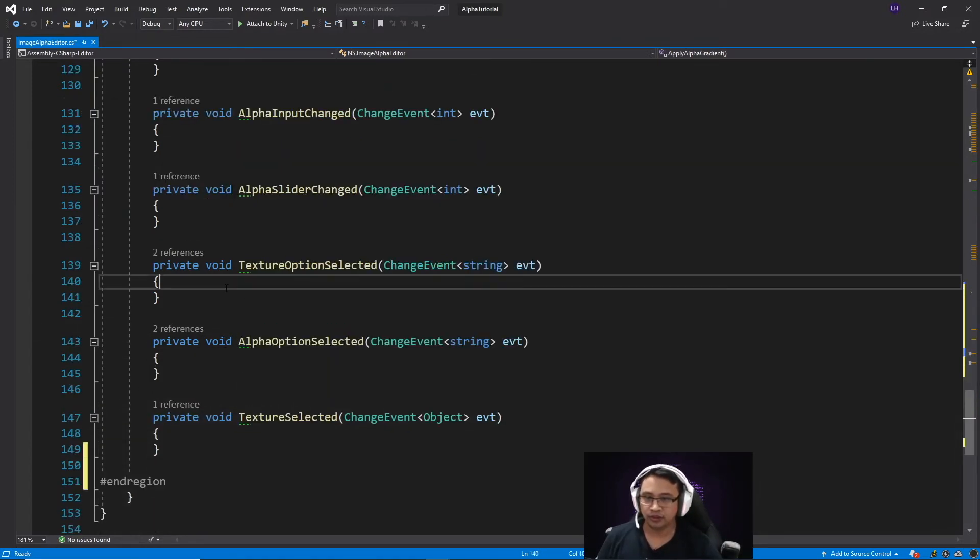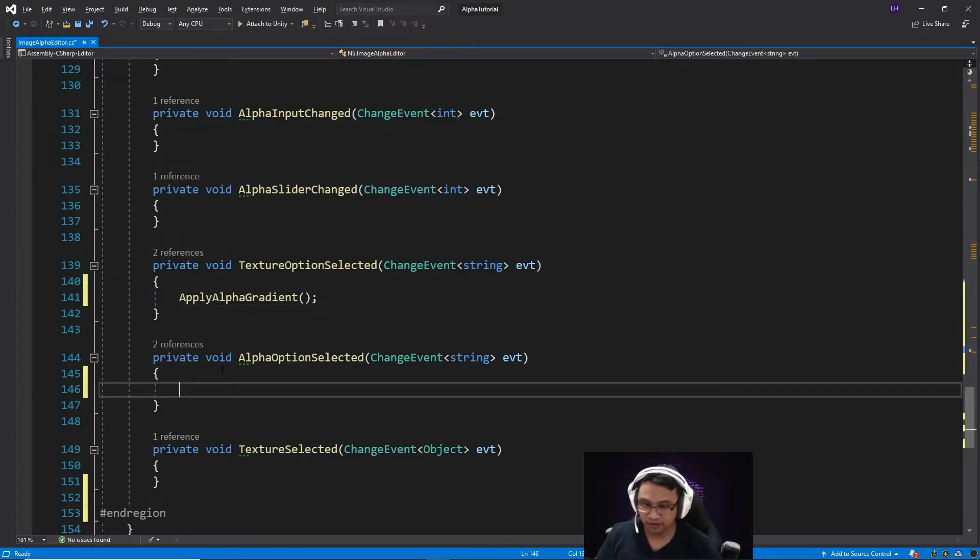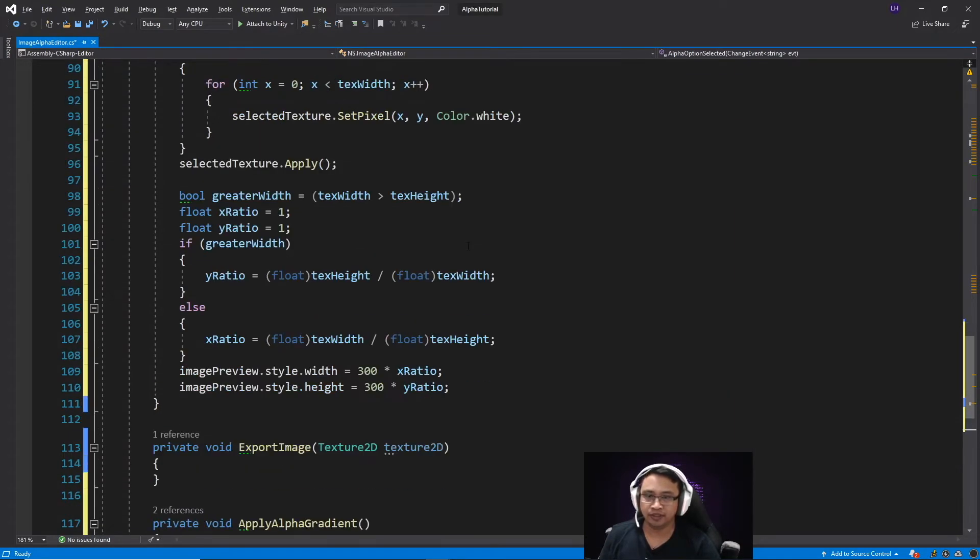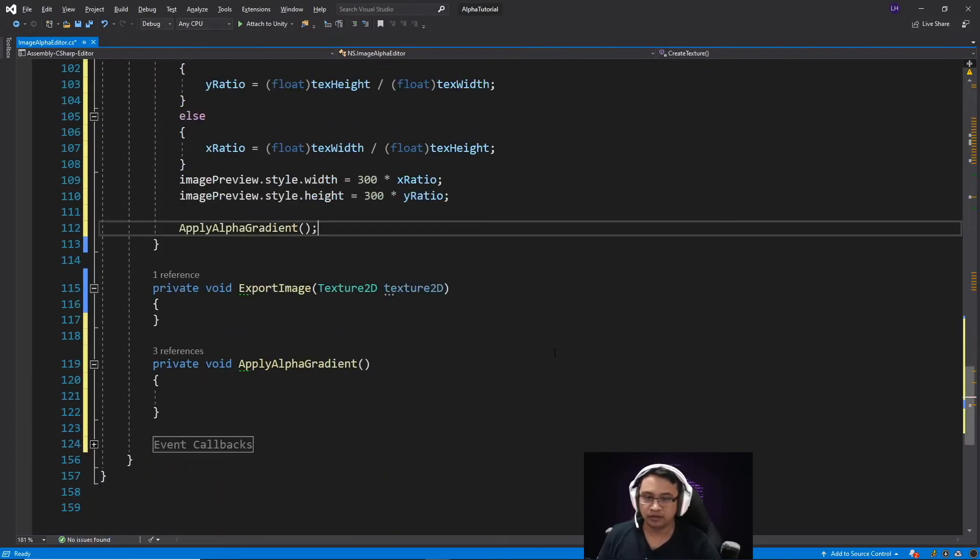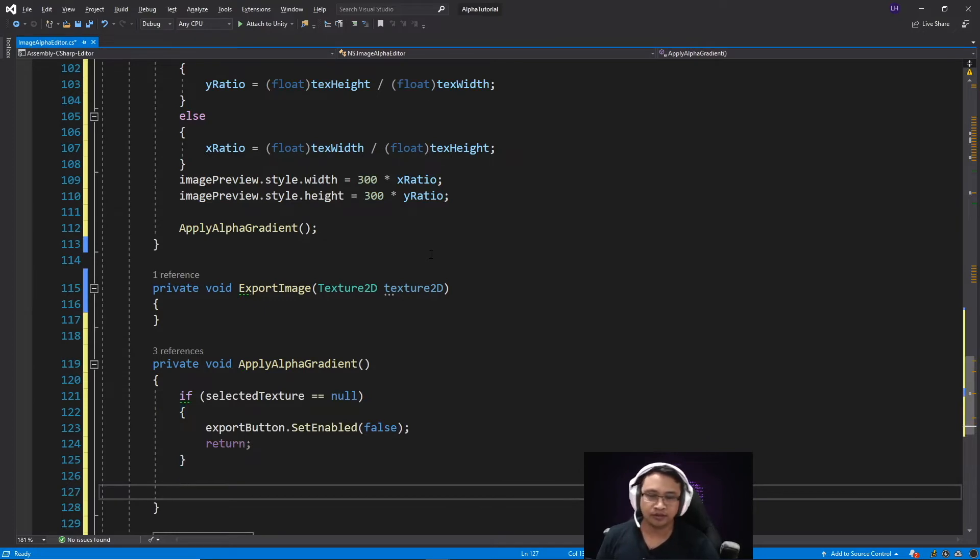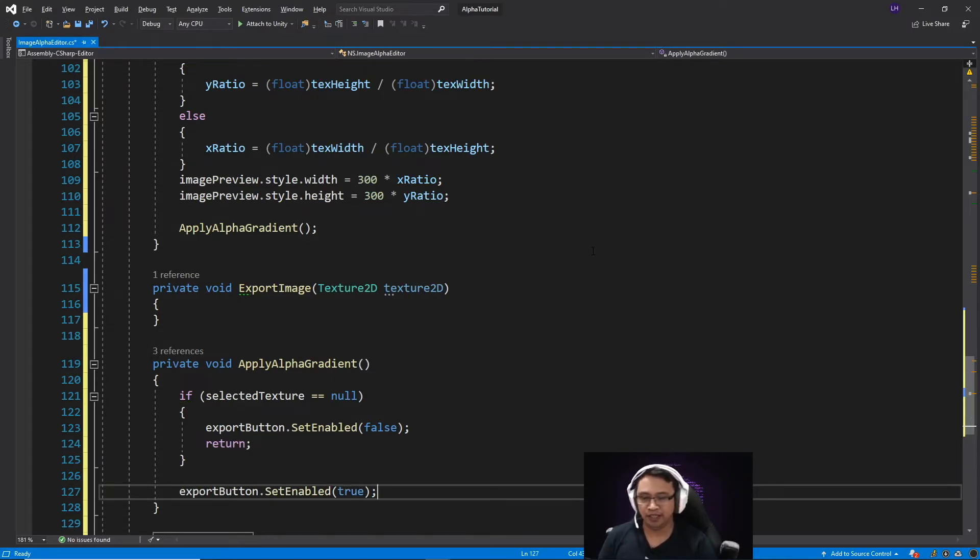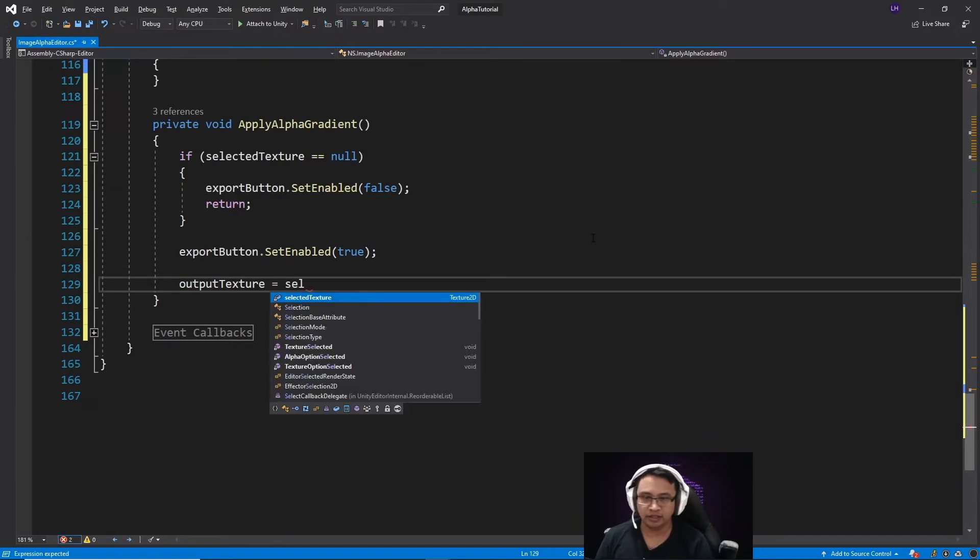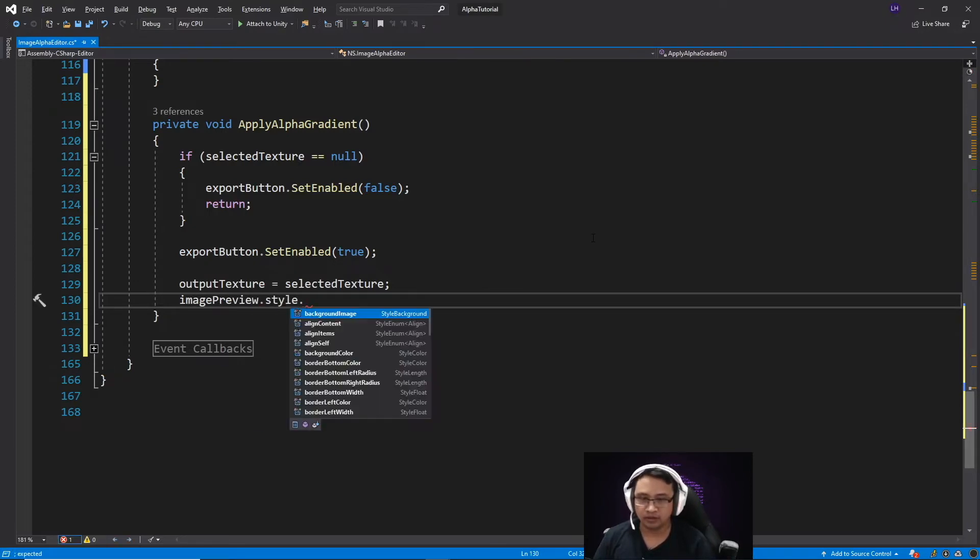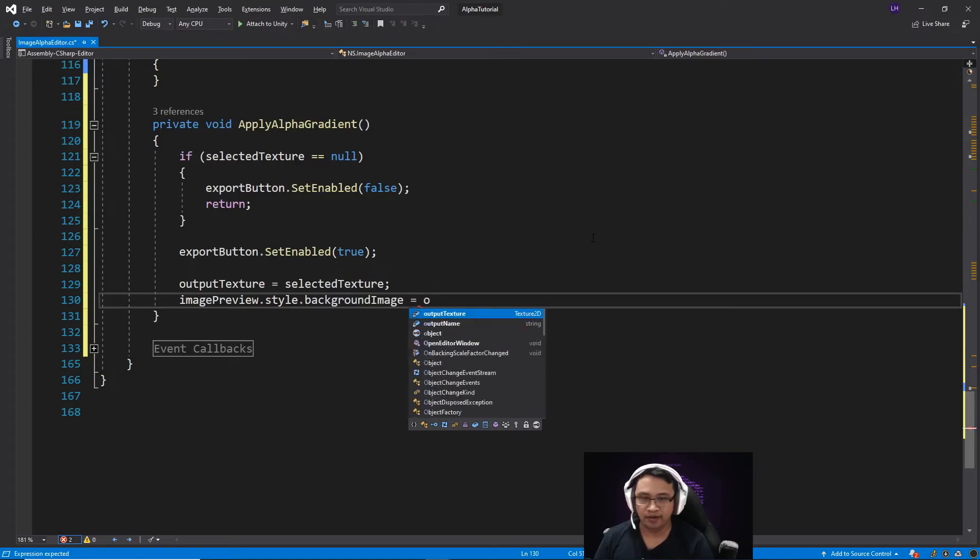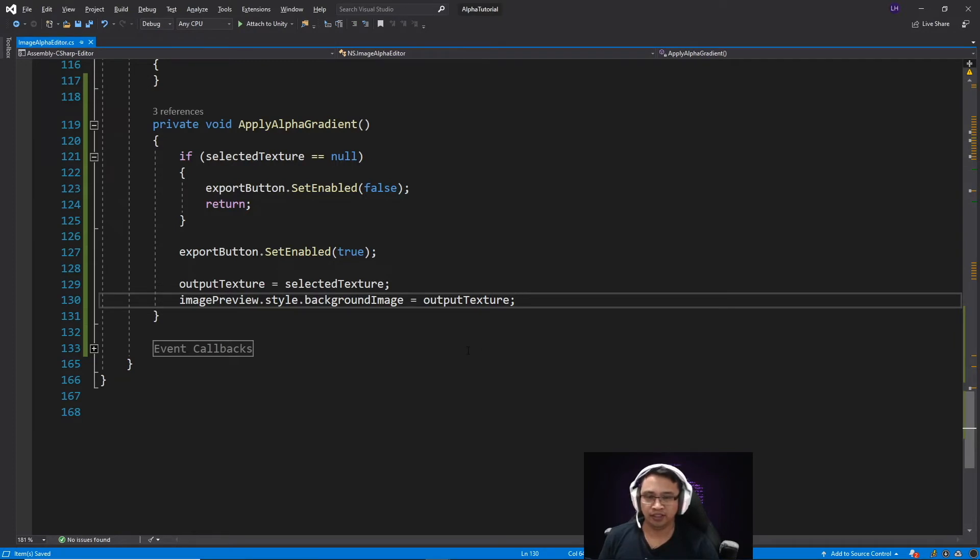And we're going to insert this method in two of our existing callbacks. We will put it in texture option selected and alpha option selected. And then we'll also put it at the end of this create texture method. Next, we'll insert this code. So if our selected texture is currently null, then our export button will be disabled. Then after that, we'll just set our export button to be enabled. And for the time being, we'll just add in this code: output texture equals selected texture. And then we'll make our image preview element. So let's save this and we'll go into the unity editor.